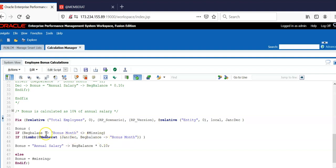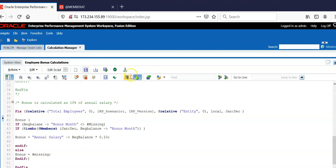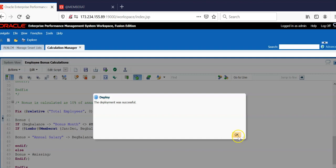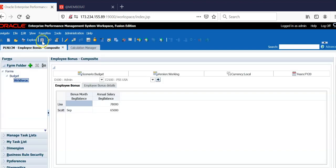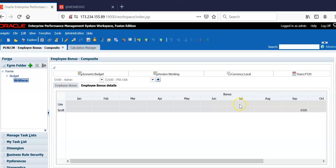If beginning balance bonus month not equal to #MISSING, then only run this if statement. Save this rule. Deploy the rule. Deployment is successful. Let's run the rule now. Now you see bonus is not calculated for this employee and the existing bonus that was calculated from previous run is also cleared.